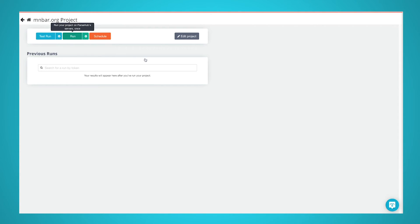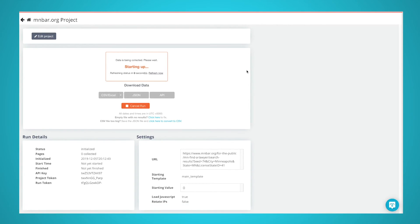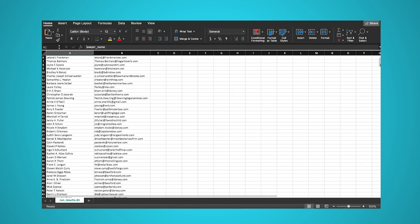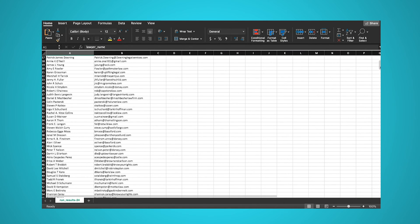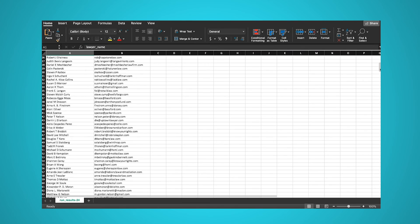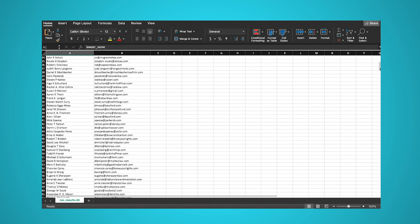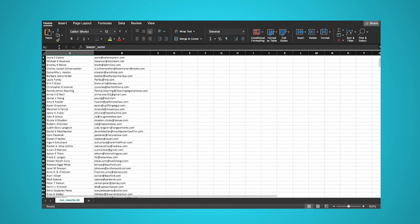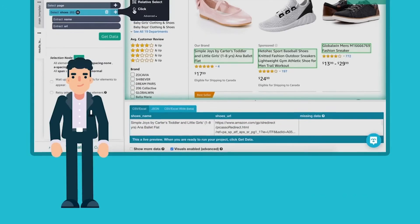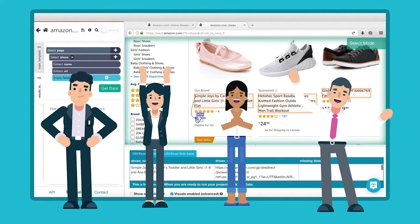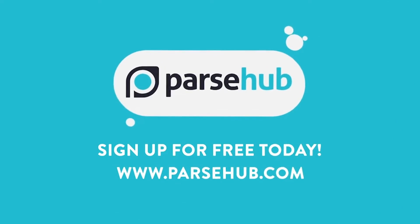ParseHub will now go and scrape all of the data that you've selected. Once the data has been collected, you will be notified via email and you'll be able to download your scrape as an Excel spreadsheet or JSON file. You now know how to scrape email addresses from any website. However, we know that not every website is built the same way. If you run into any issues during your scrape job, reach out to us at hello@parsehub.com or use the live chat on our homepage. And as always, check us out at parsehub.com and subscribe to our YouTube channel for more videos on web scraping, data, and the internet.